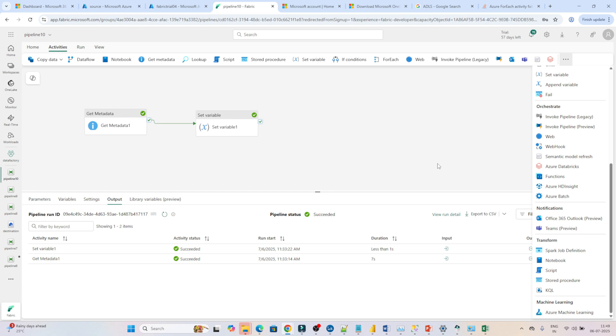What you can do is set up Office 365 and Teams. What I will do is drag this here.